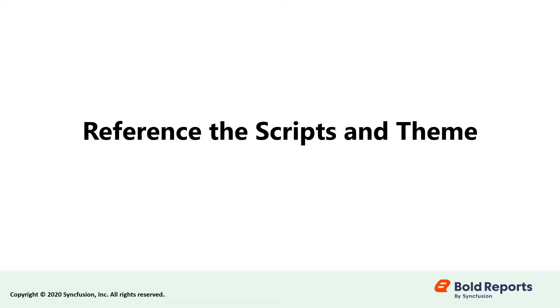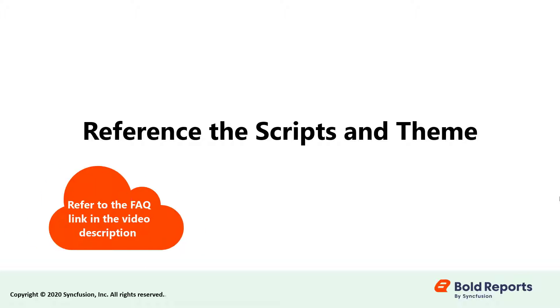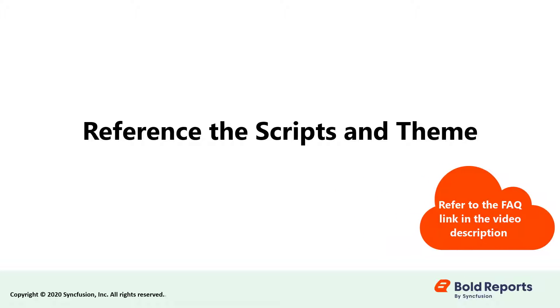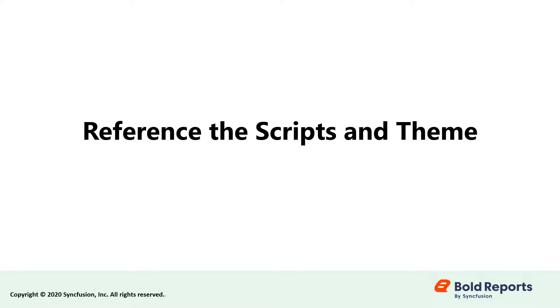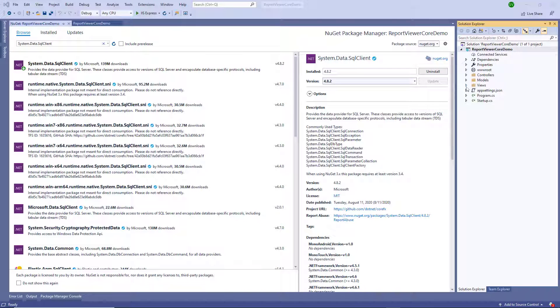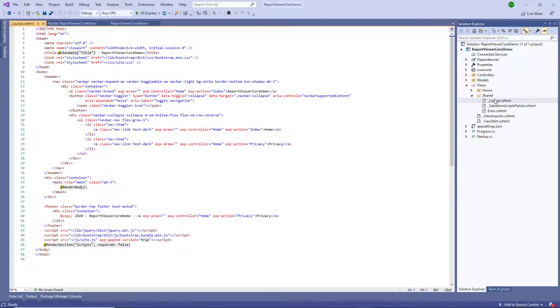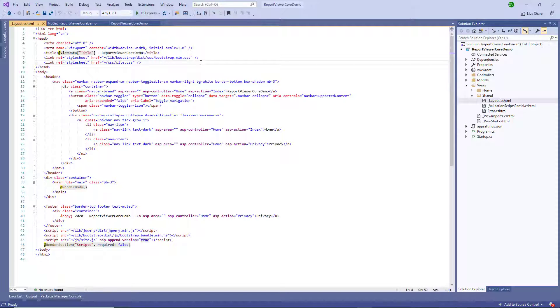Let's reference scripts and a theme. In this video I am using CDN links to reference scripts and a theme. You can also use local scripts and theme. I have included an FAQ link about them in the video description. Open the Views Shared underscore layout.cshtml page and reference the following code in the head tag.